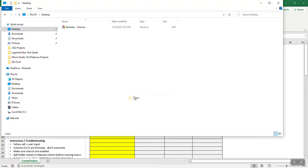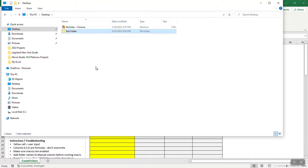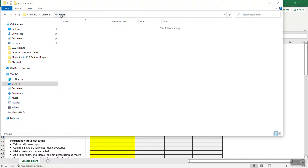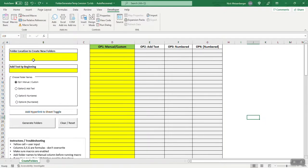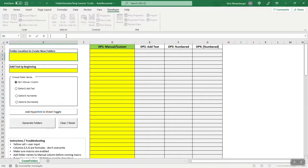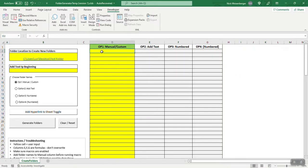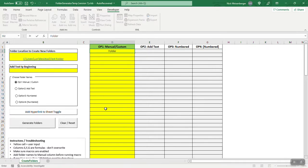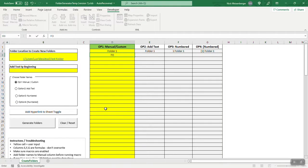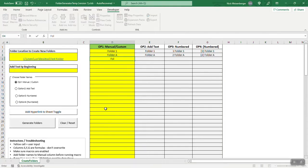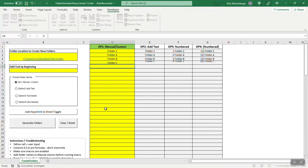So on my desktop, I'm going to make a new test folder. We can see there is nothing in here, so I will copy address as text, put it in here. I like to use yellow to show where the user needs to input information. So put the location in there, and then I can just start typing stuff. I can see folder 1, folder A, folder B, folder C.